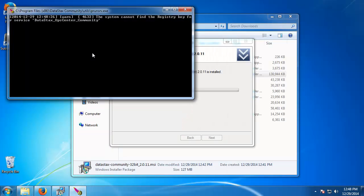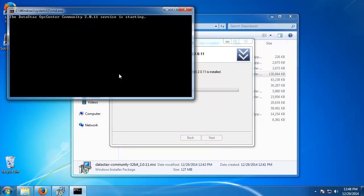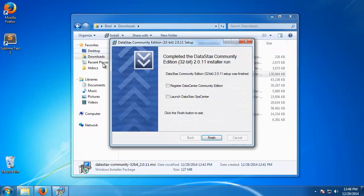So it says that the OpCenter agent is starting, service is starting. Just to show you, let's go ahead and launch the OpCenter.